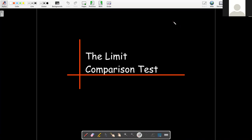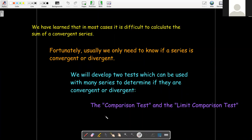In this video, we're going to discuss our second comparison test, called the Limit Comparison Test. We're trying to determine if a series is convergent or divergent, because we're not going to be able to calculate the sum when a series is convergent. In a previous video, we talked about the comparison test, or direct comparison test. Now we're going to use the Limit Comparison Test.